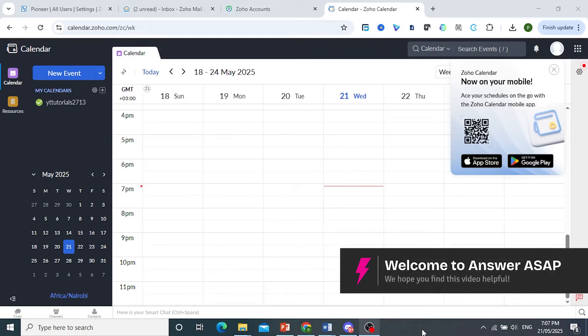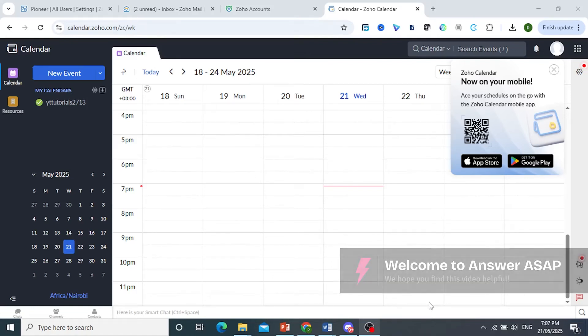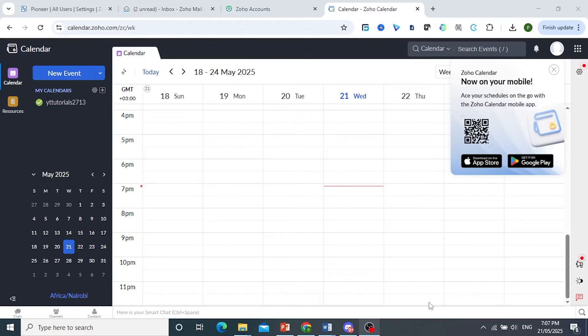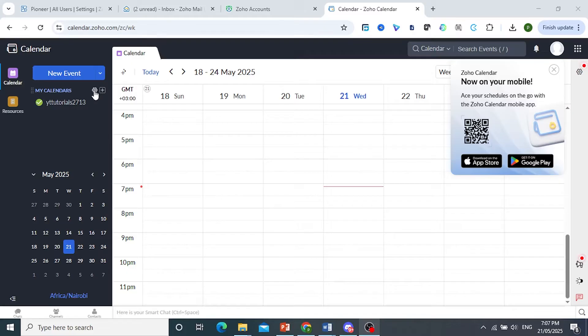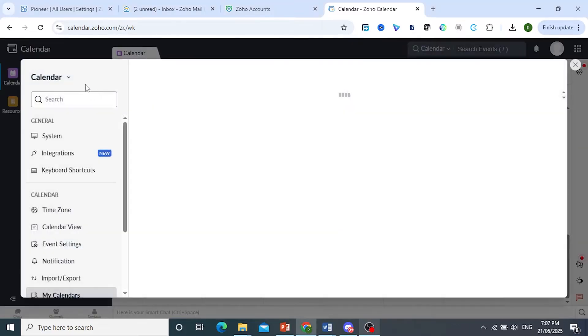In this video I'll show you how to sync Zoho Calendar with Google Calendar. What you want to do first is once you launch your Zoho Calendar, click on this gear icon. This will take you to your settings.